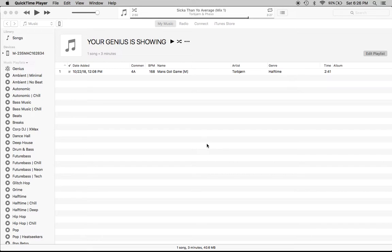Welcome to the first ever Your Genius is Showing podcast with Torbjorn and Pills Beats. Episode 1. I'm so very excited to get to hang out with these guys and learn about music and see if we can make some magic happen.